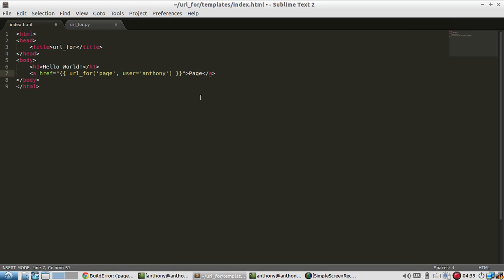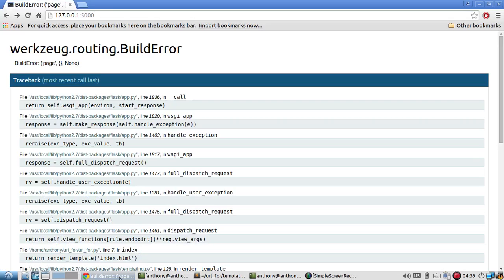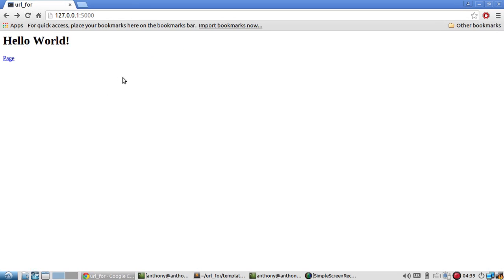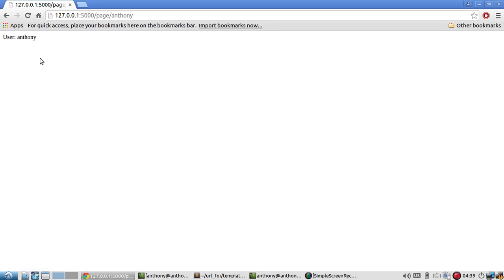So now when I save it and run it, the page renders properly. And then the link, click it, and it tells me that user is Anthony.